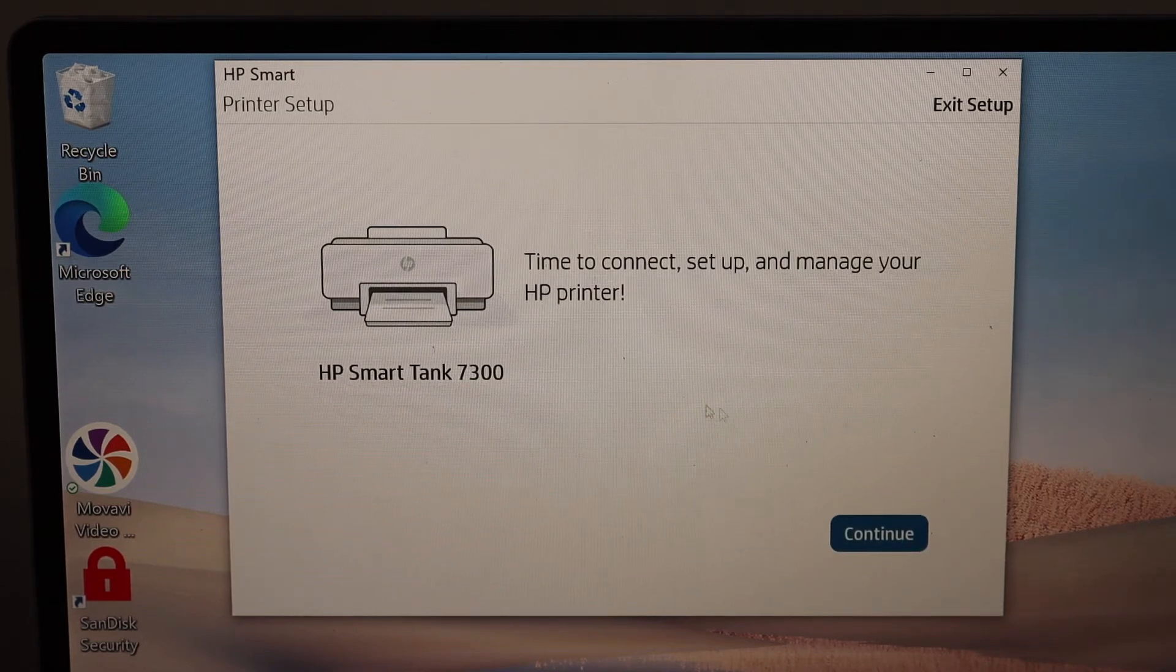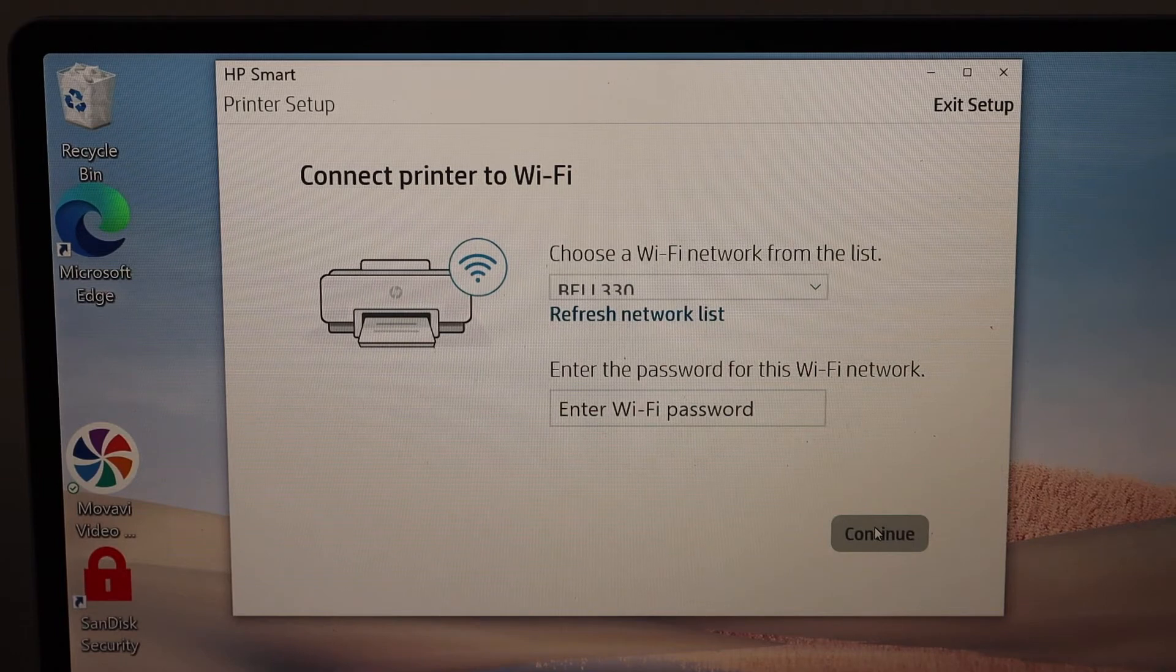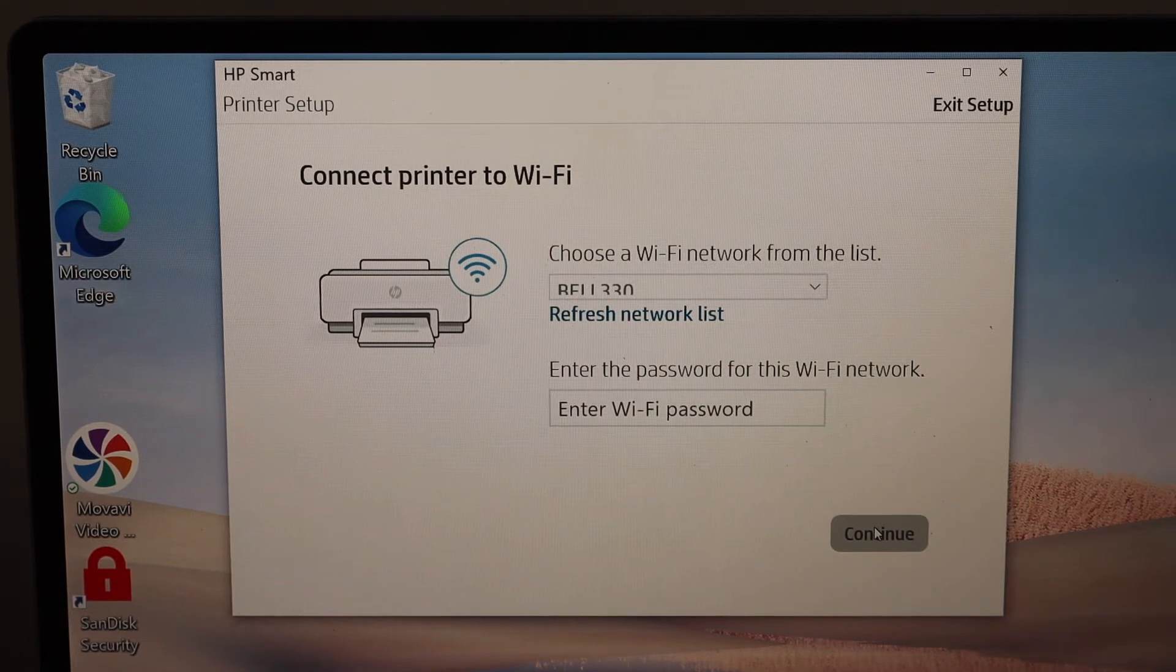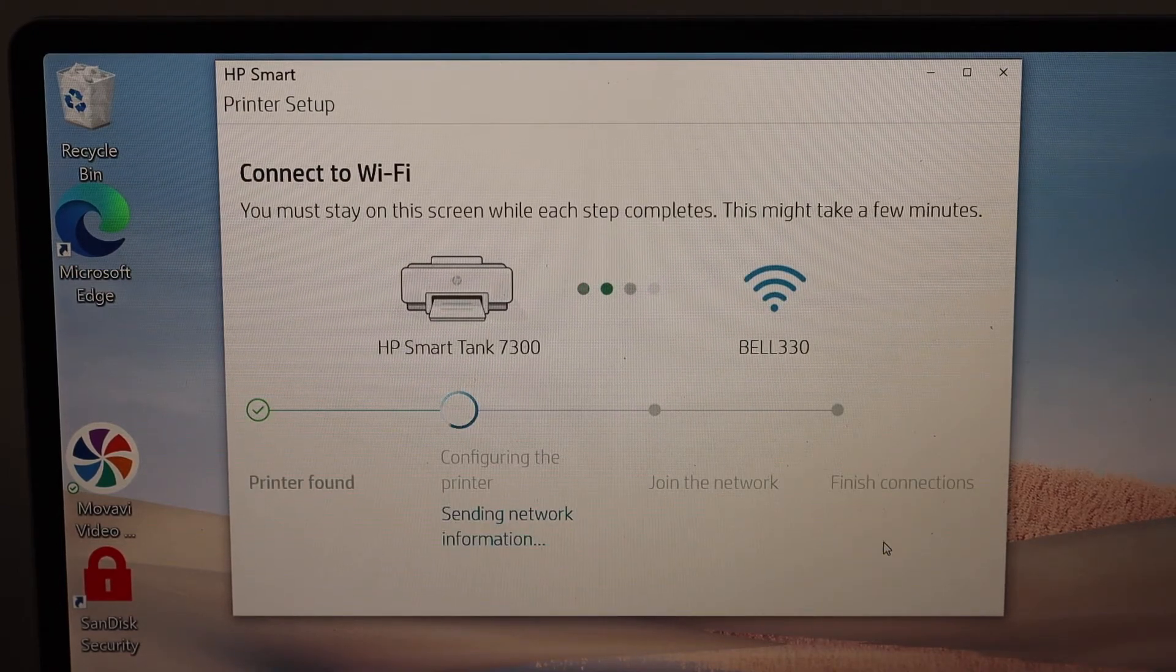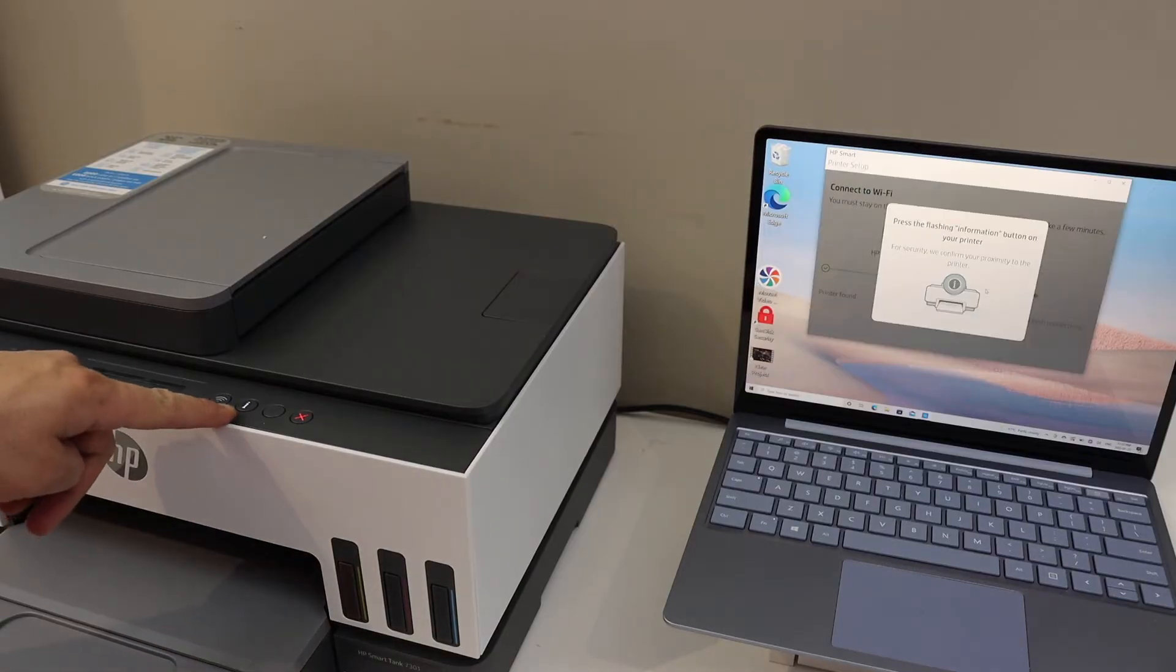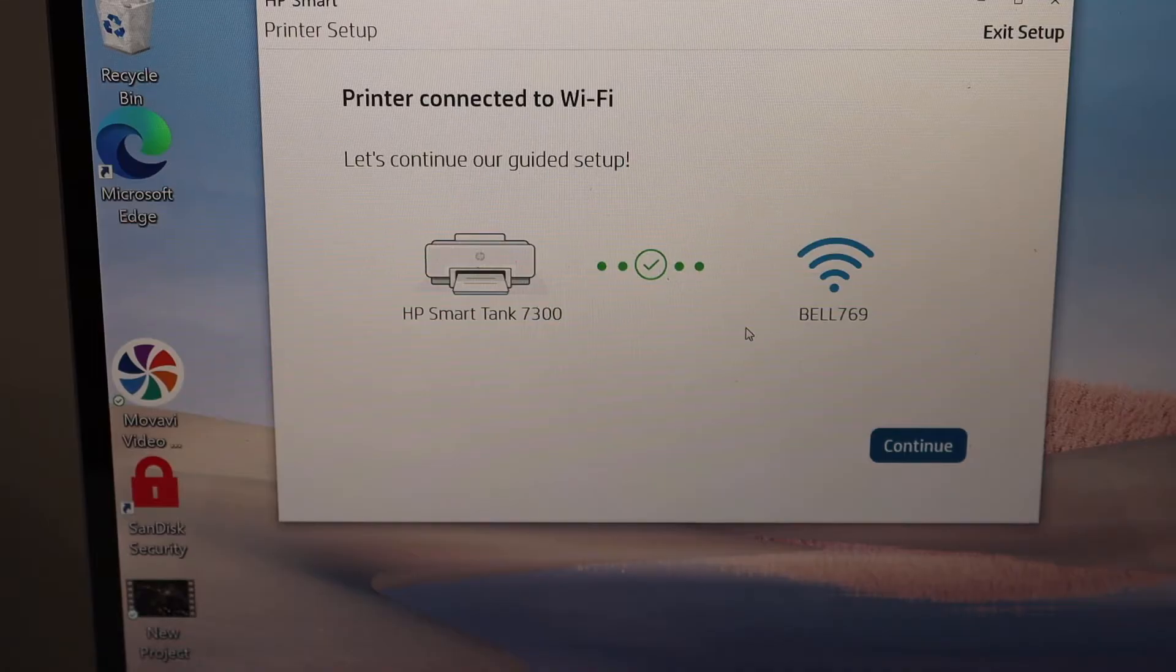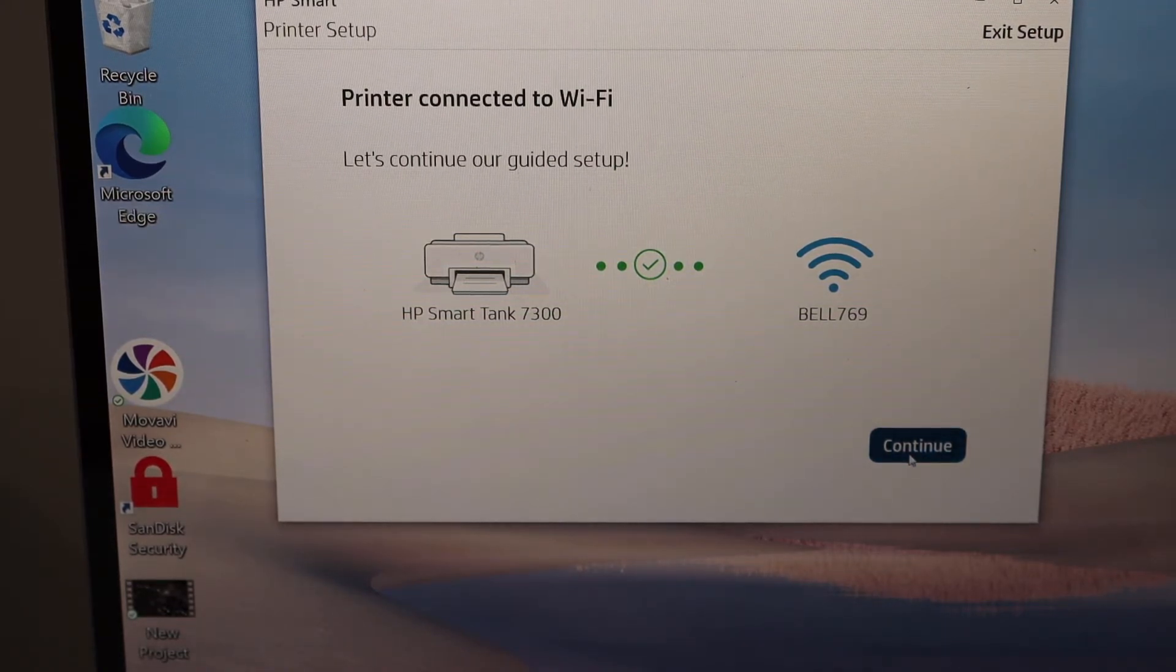It will show the name of your Wi-Fi, and you have to enter the password here. Click on the Continue button and follow the instructions on the screen. Now press the flashing information button on the printer and continue the setup. The printer is connected to the Wi-Fi network. Click Continue.